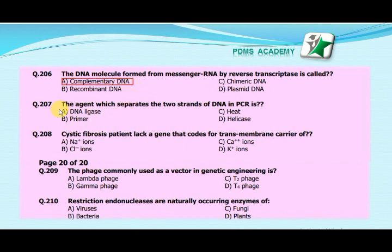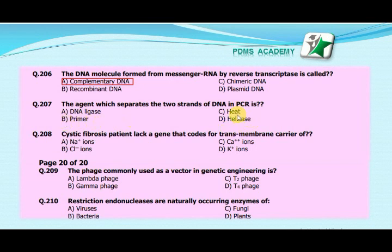The next MCQ is: The agent which separates the two strands of DNA in PCR is — A. DNA ligase, B. Primer, C. Heat, D. Helicase. The correct answer is C. Heat.